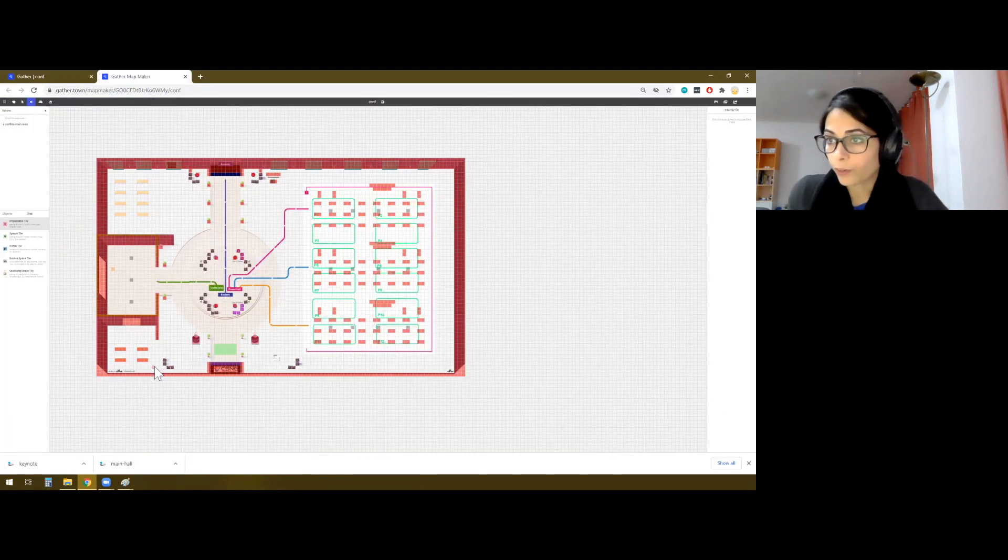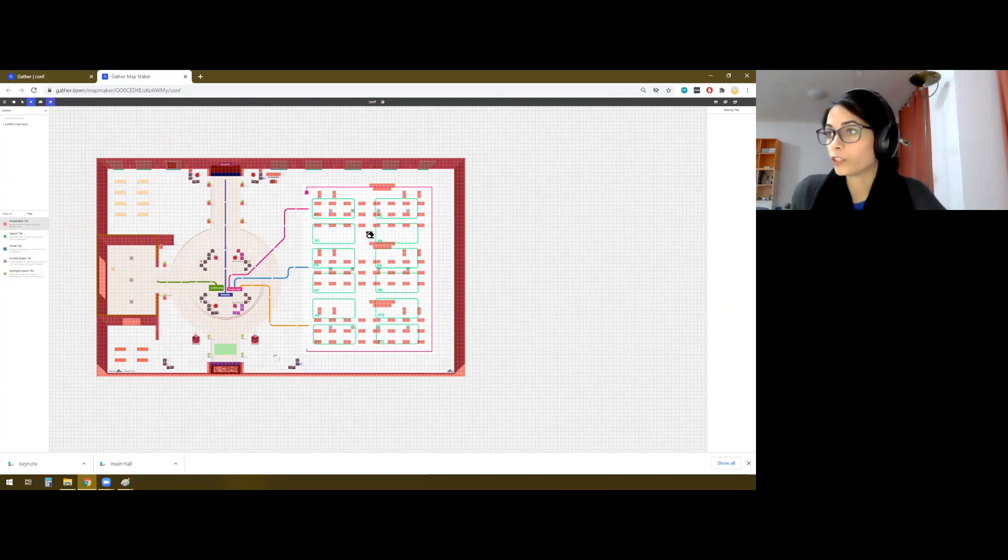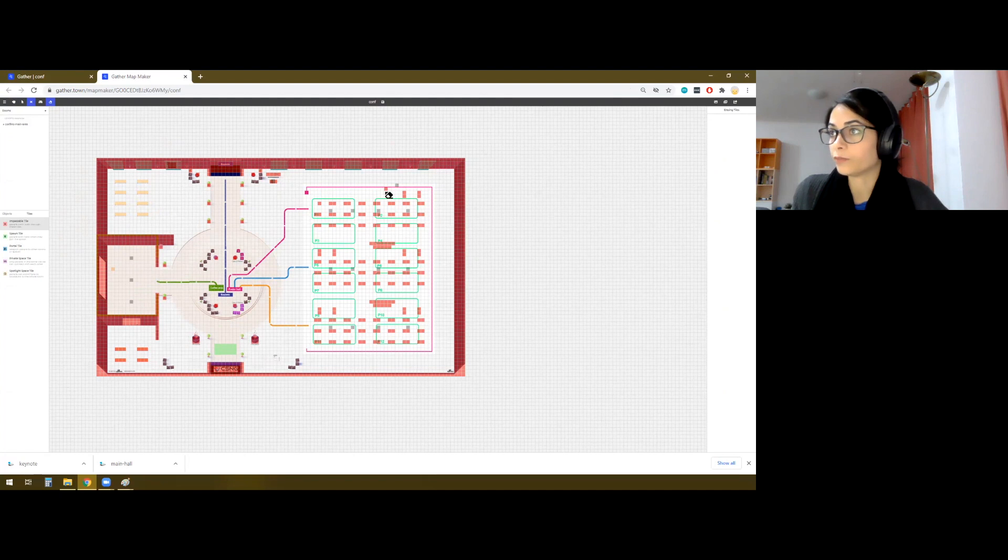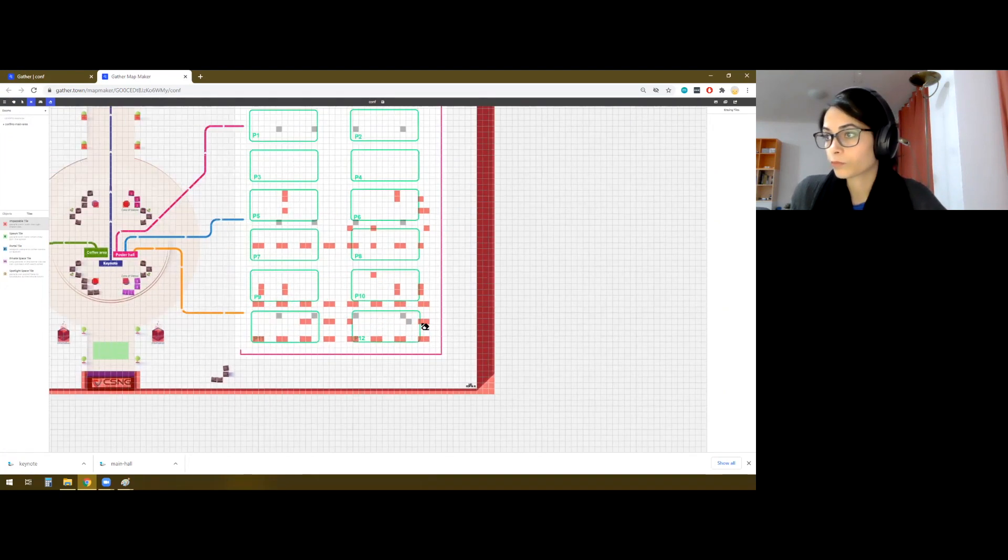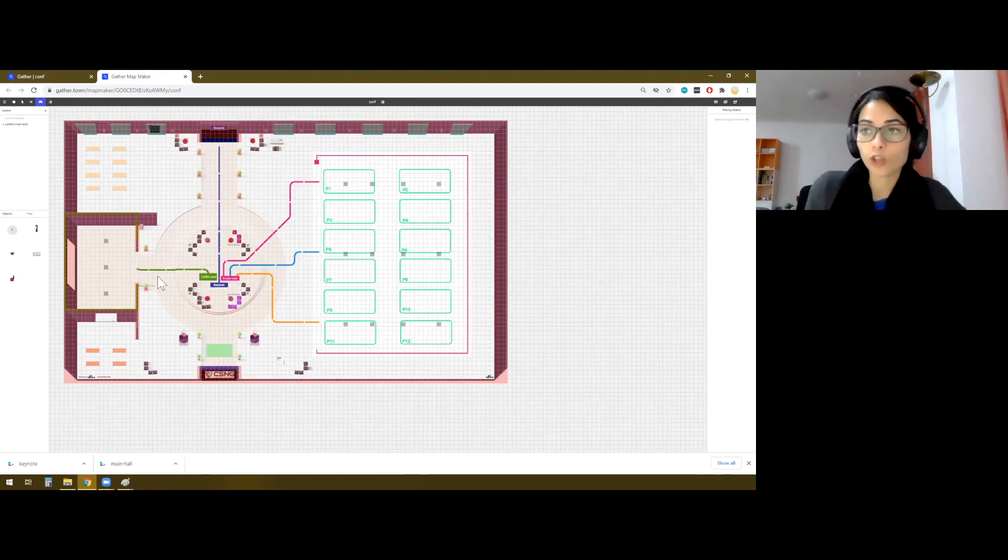First of all, we have to update some of the impassable areas. So I can just press control, and this will be the eraser so I can get rid of the impassable points that are no longer needed.